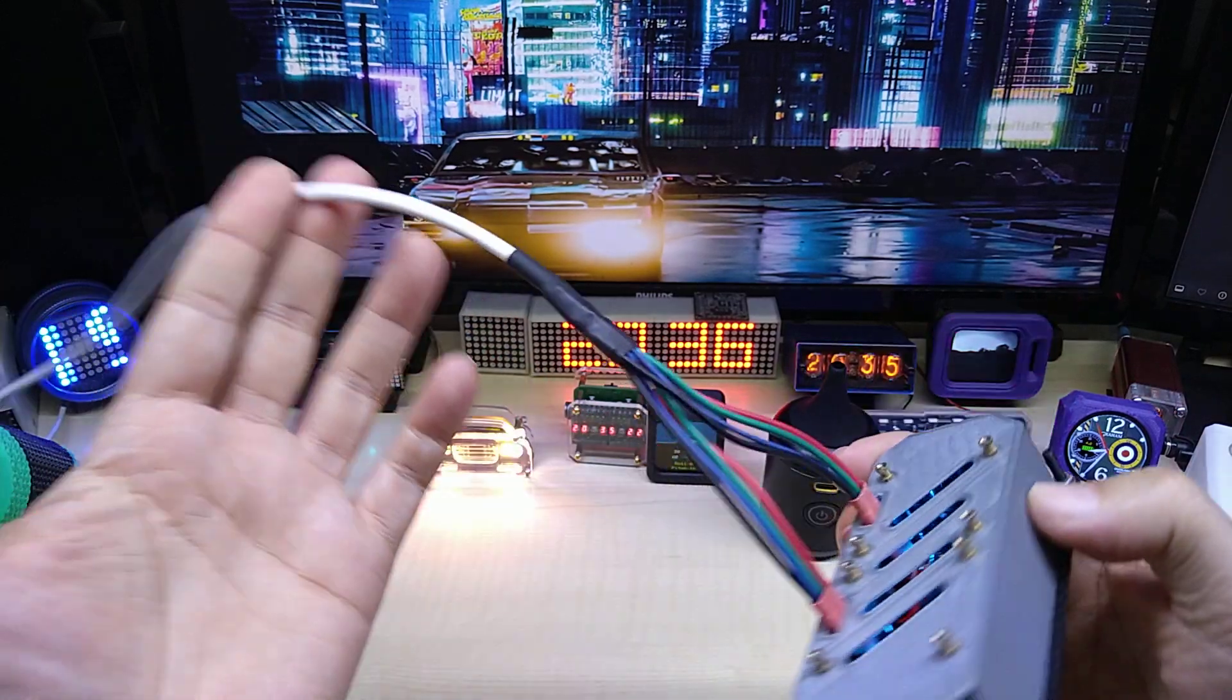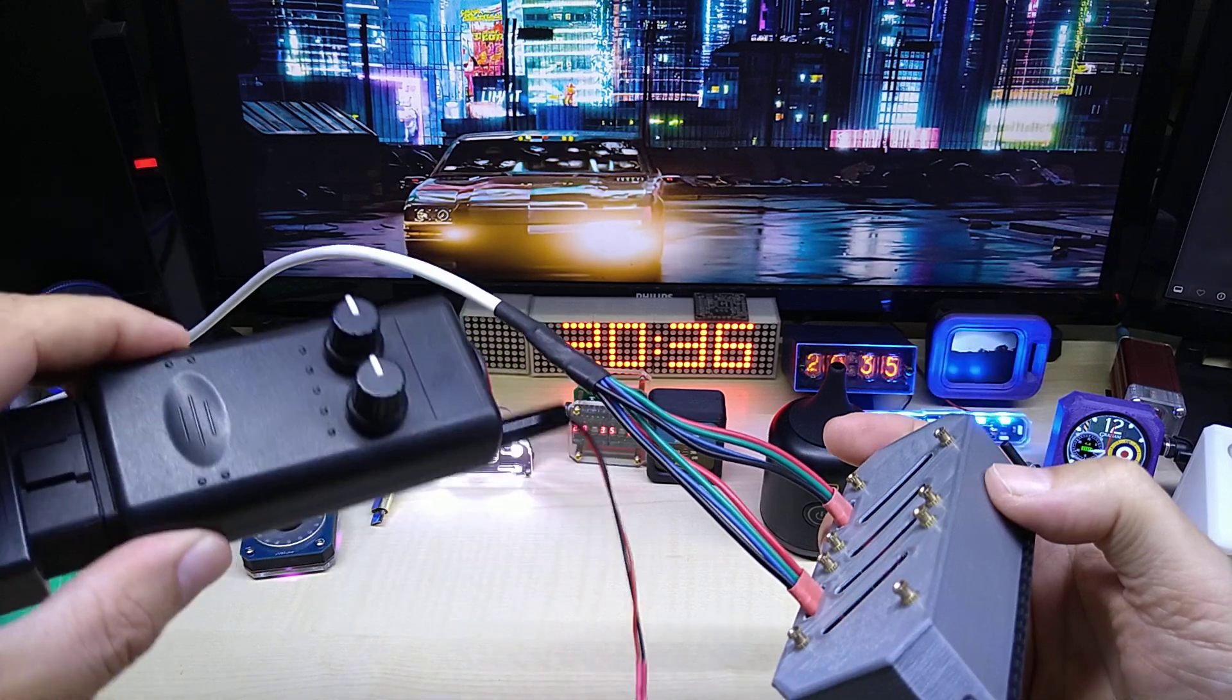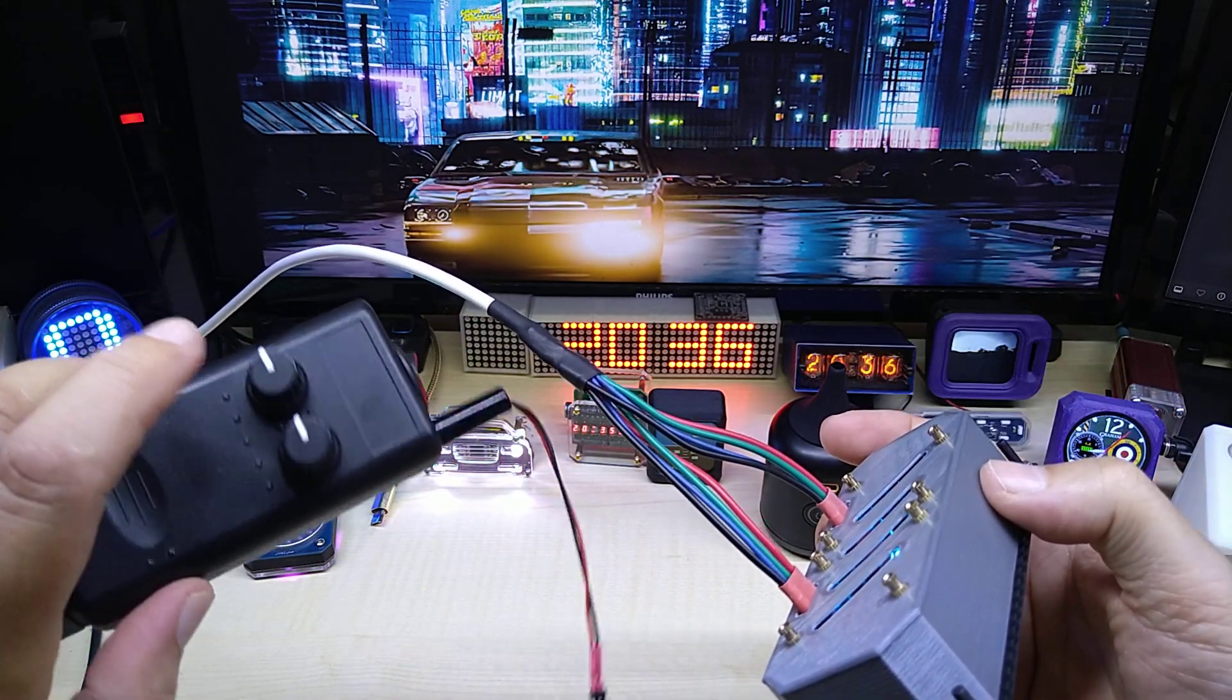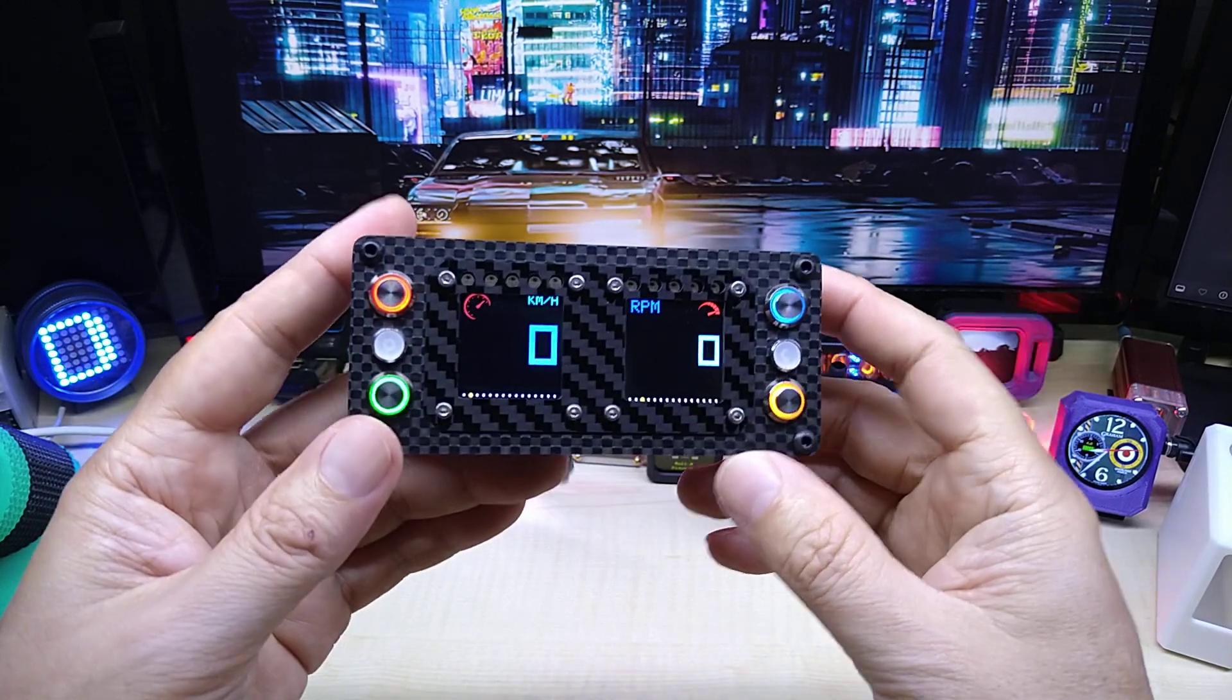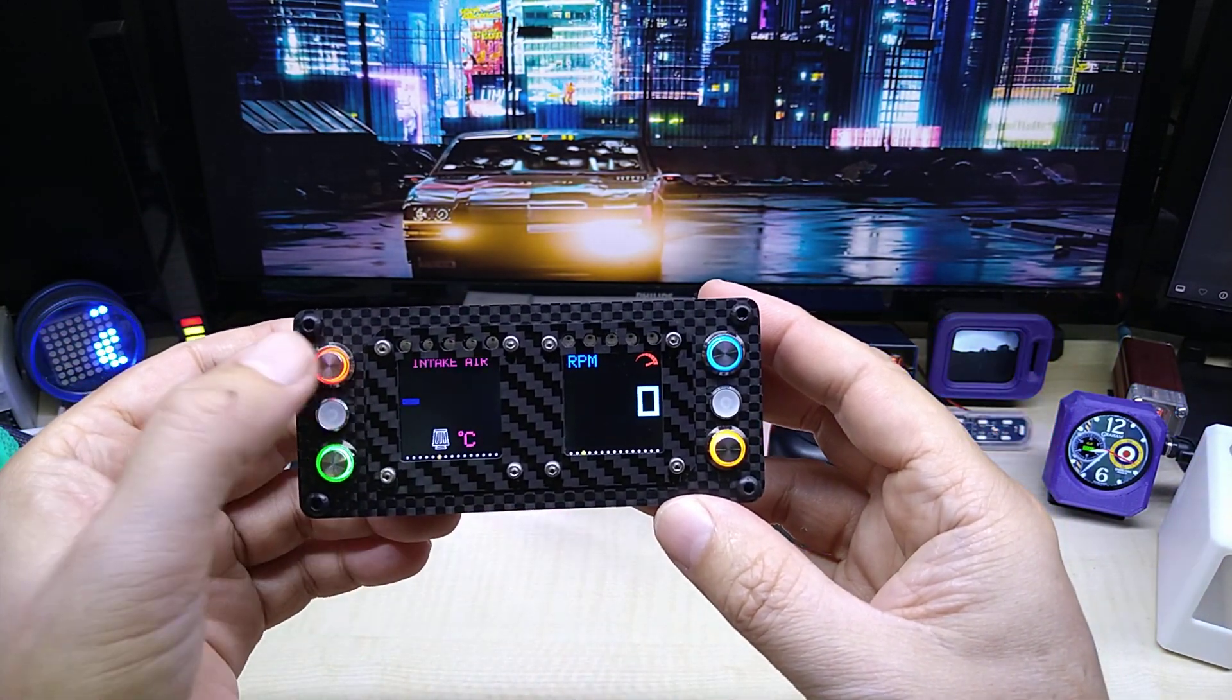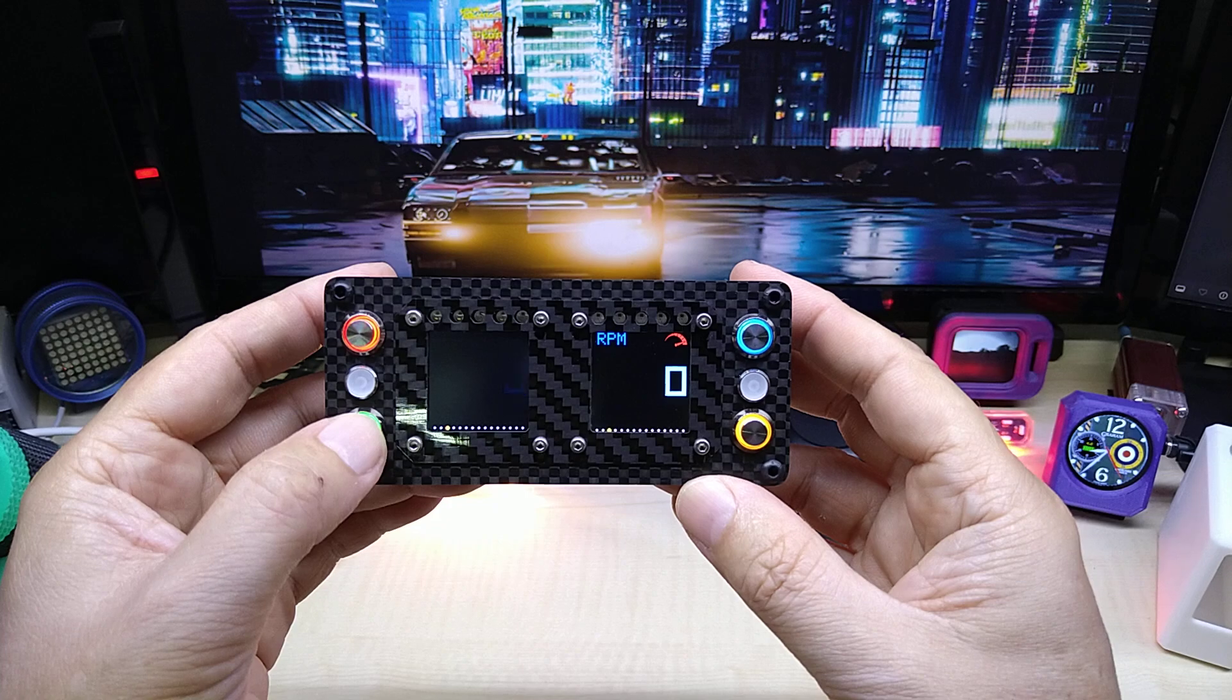This is hooked up at the moment to my CAN bus simulator here, which I can adjust RPM and speed and some other values. Most of the values are just random values that go up and down. Here you can then switch to different screens.